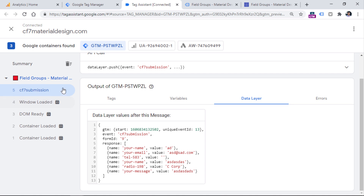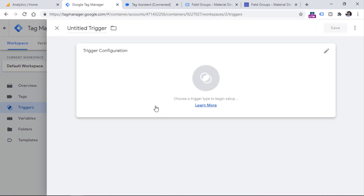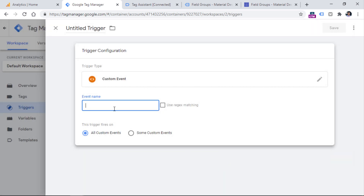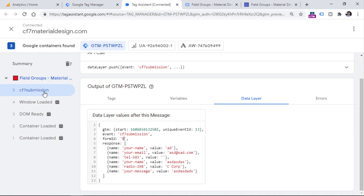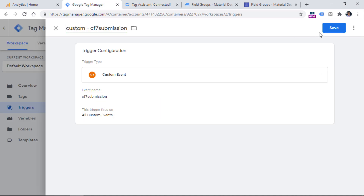Then I want to use this data layer event as a triggering condition in my Google Tag Manager container. So I need to create a custom event trigger. Go to Google Tag Manager, Triggers, New, Trigger Configuration, then Custom Event, and enter CF7 Submission — just like it appears in the data layer. Let's name the trigger and save it.